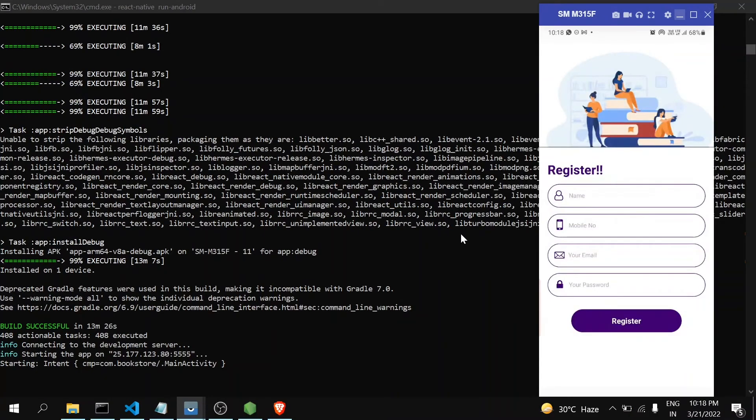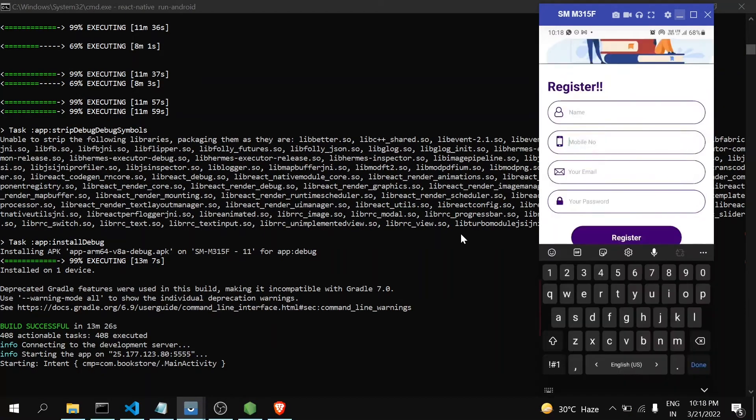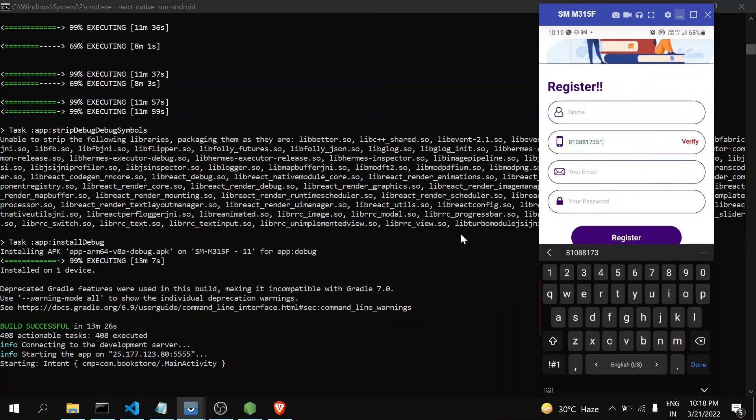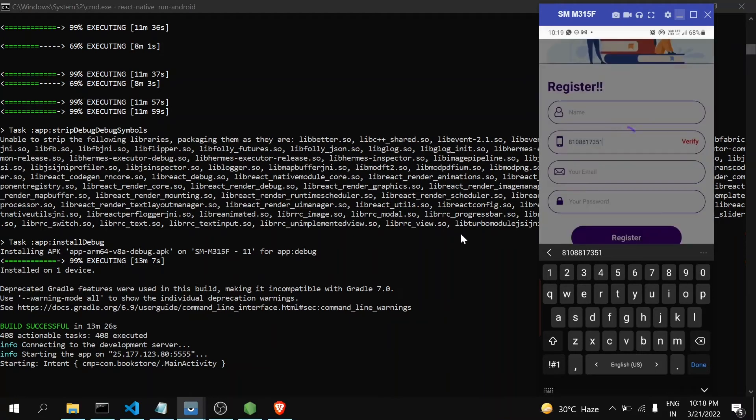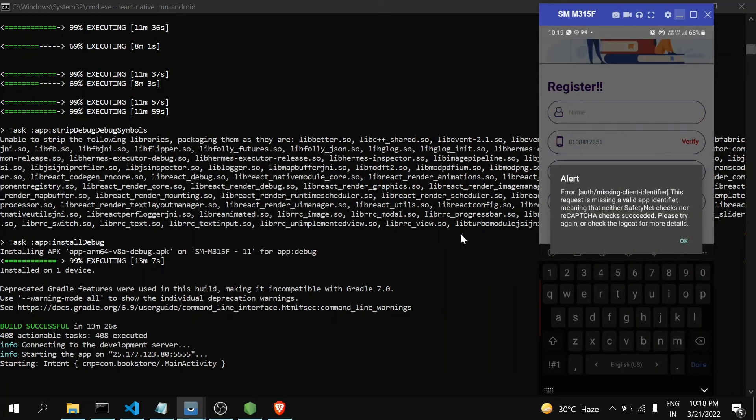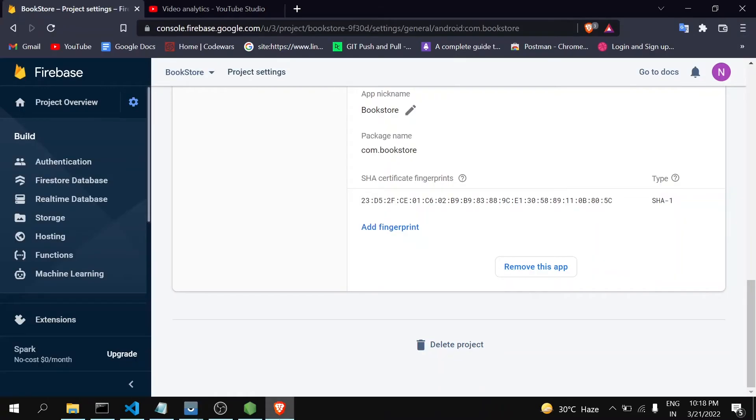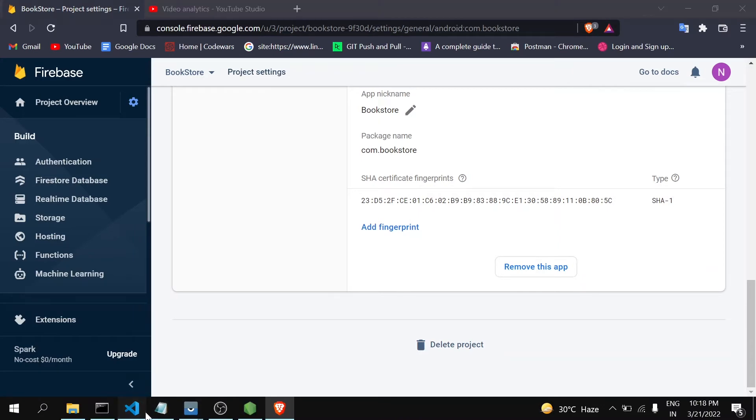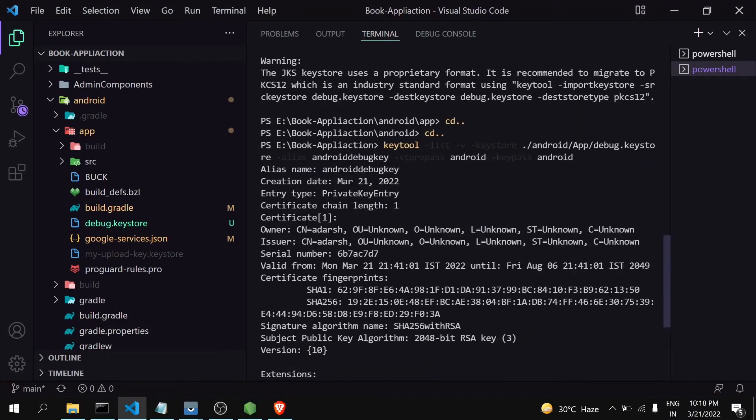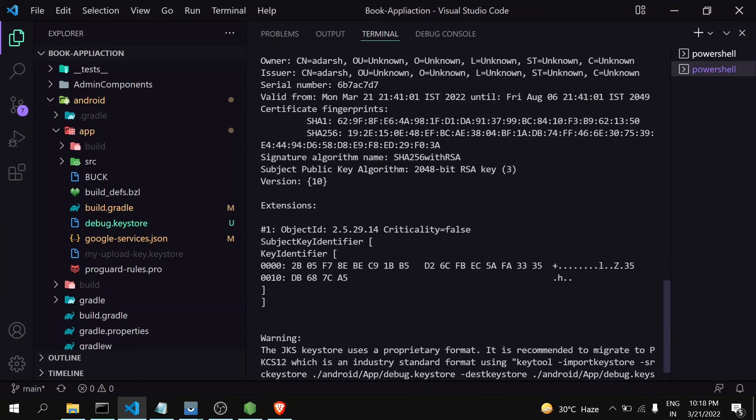When I do so, you can see that again this error is occurring. Why is it occurring now? As you can see here, we have given the SHA fingerprint of the previous one. The current fingerprint is actually different.